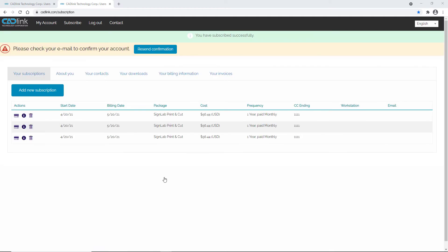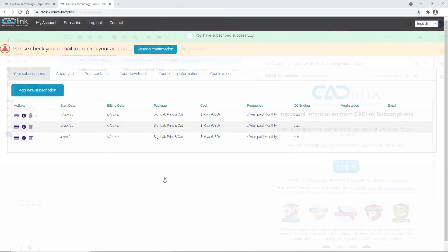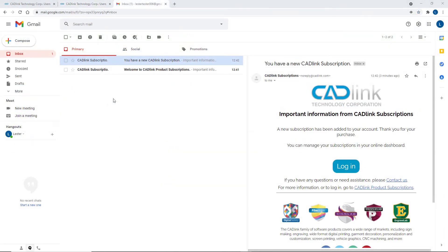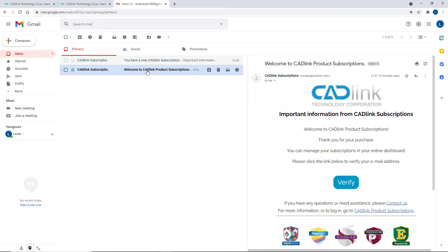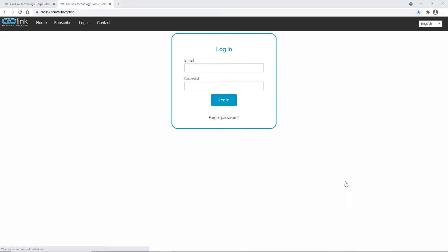Once you have subscribed, you will receive an email to the address you used when setting up your account. You will also receive an email with a verification link to confirm your subscription. Open the verification email and click verify, where you must log in to verify.